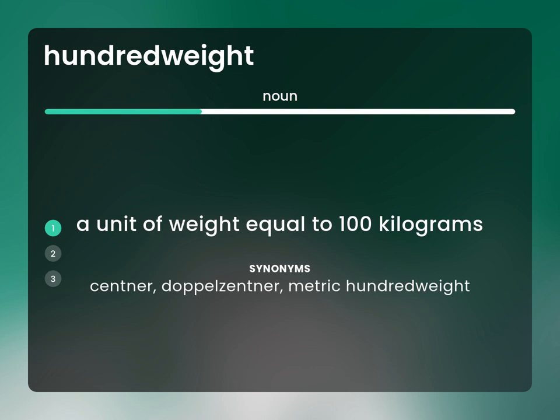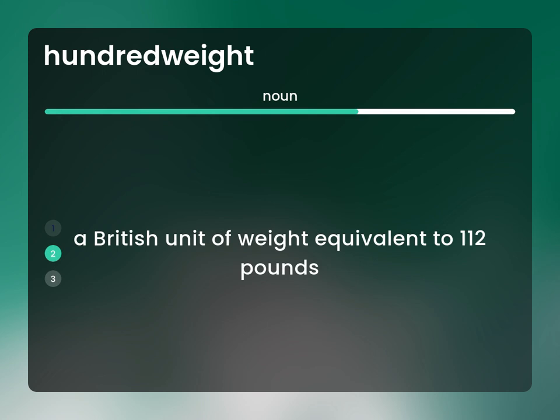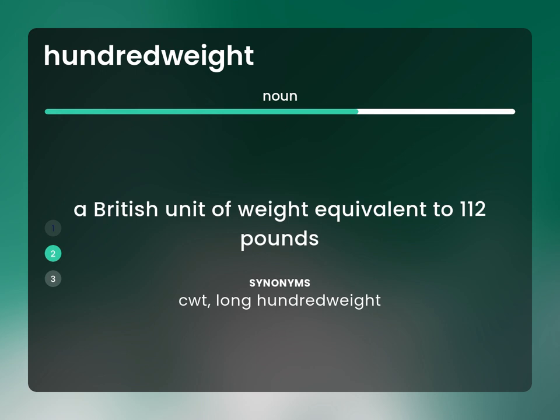A British unit of weight equivalent to 112 pounds. Also known as: CWT, long hundredweight.